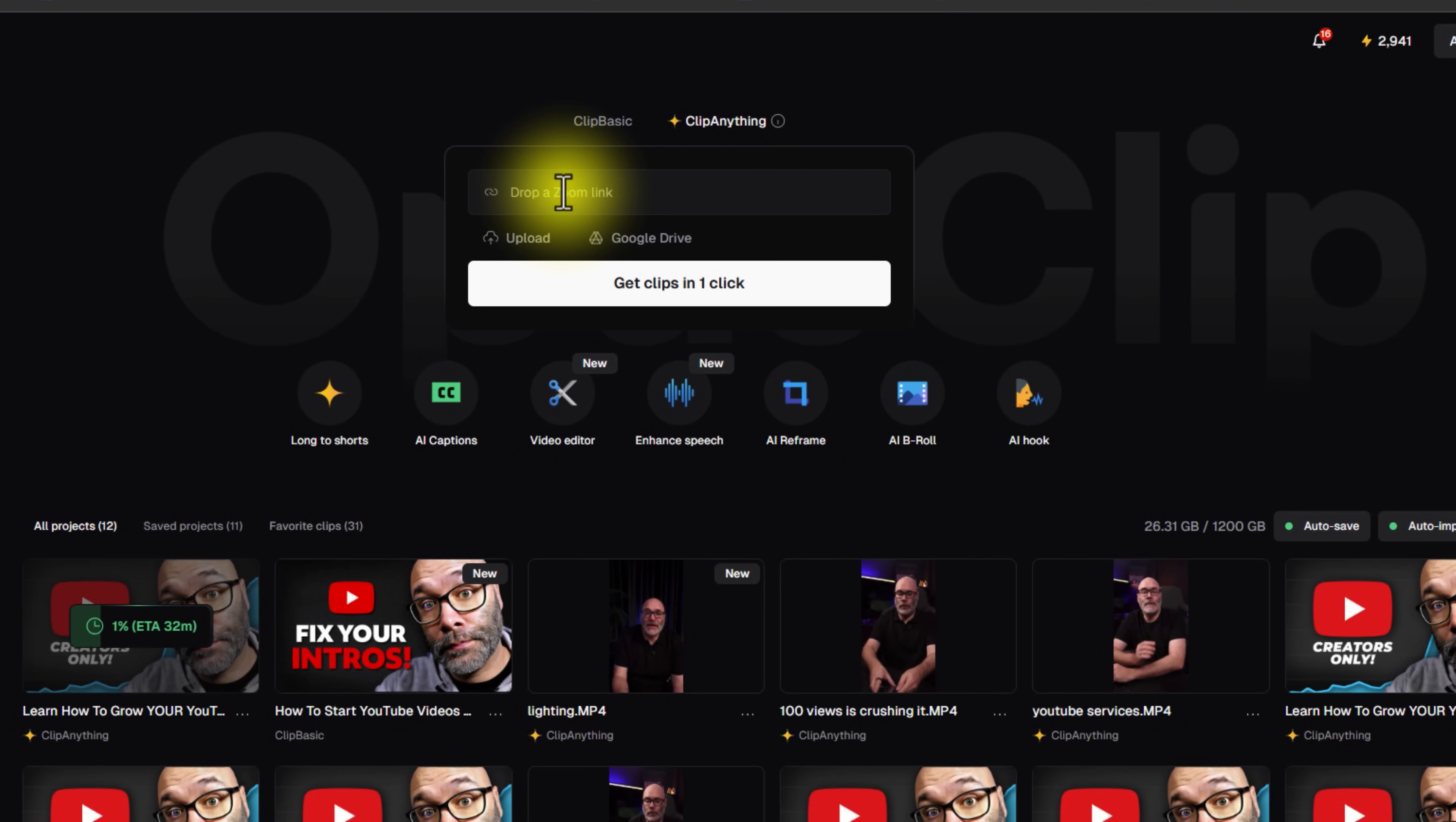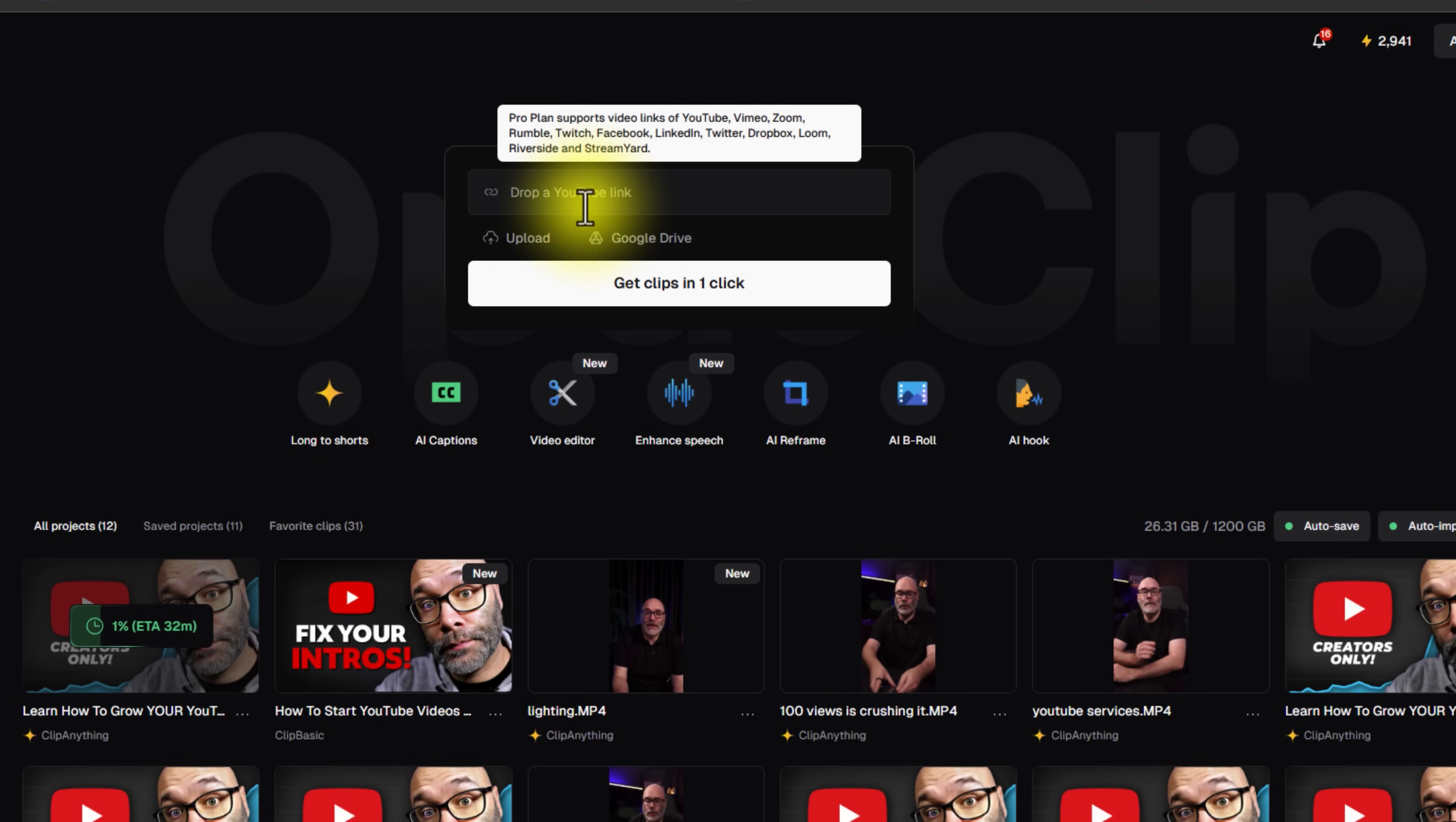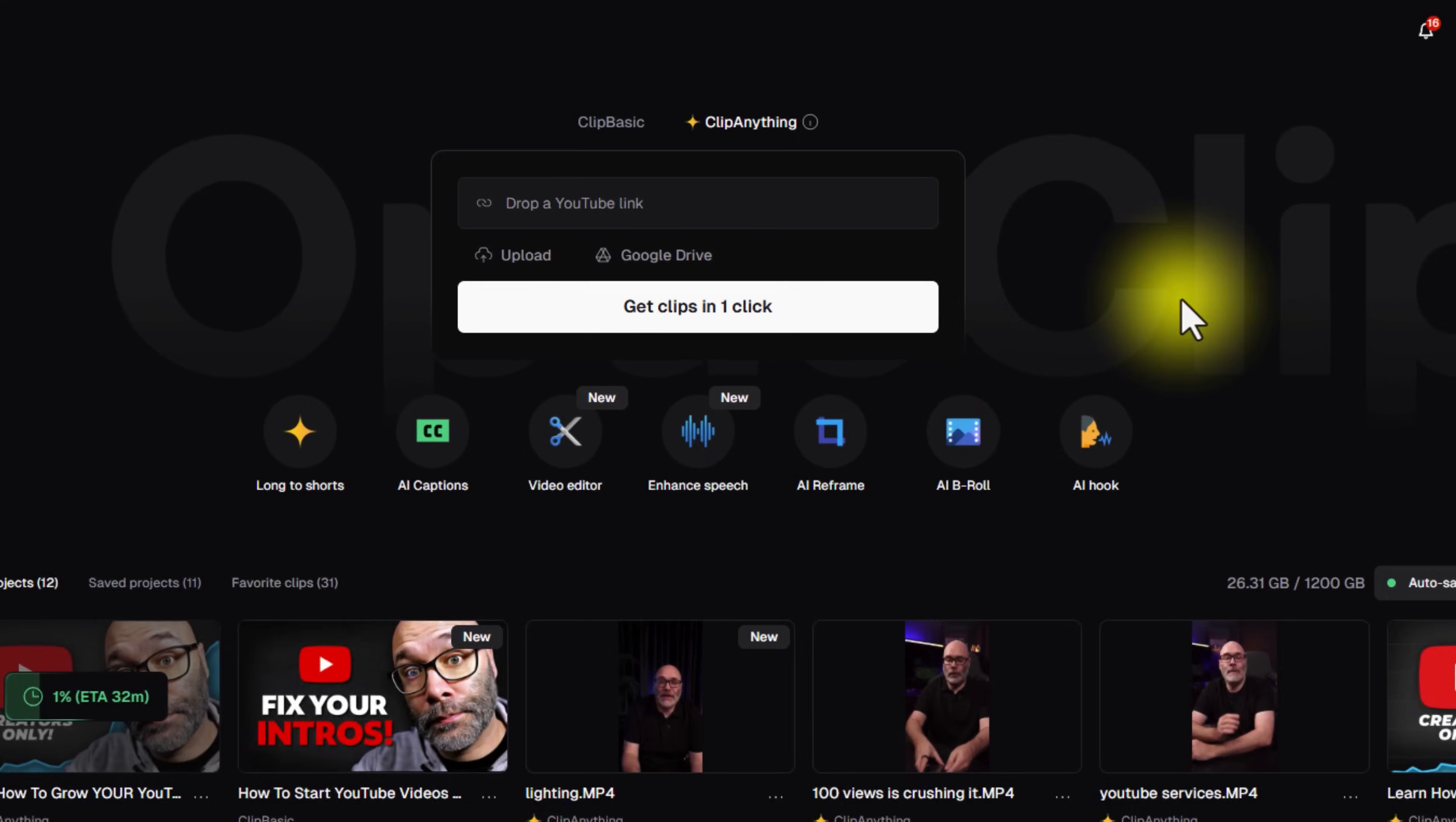Now you can drop in a link from any social media platform. You can do Zoom links, you can do Twitch, anywhere, and it's going to be able to clip up your content for you, which is amazing.